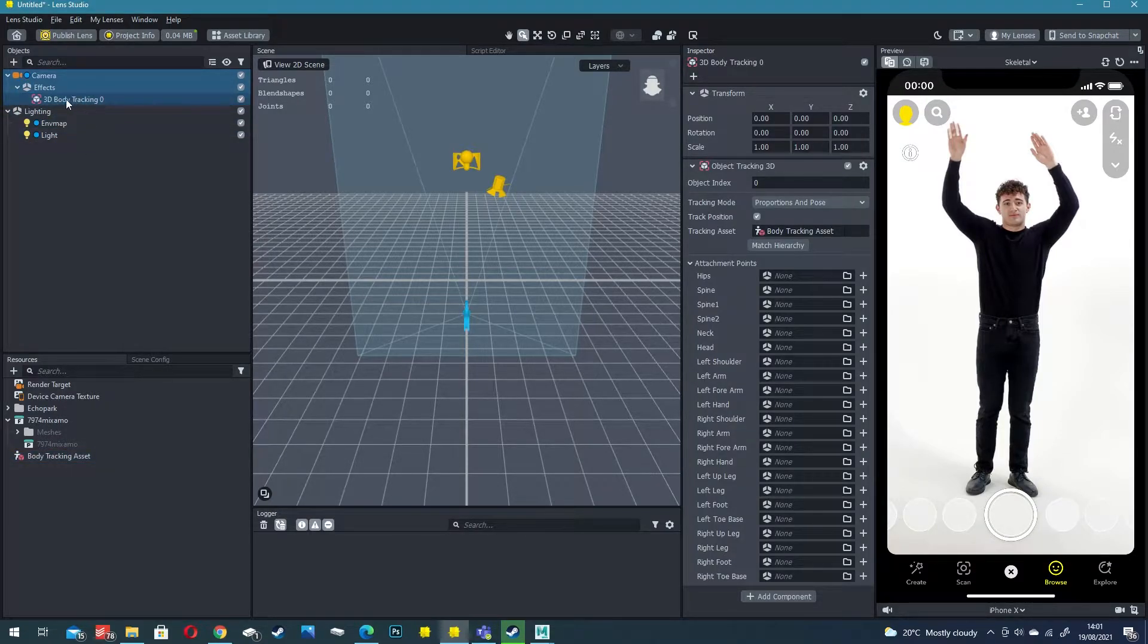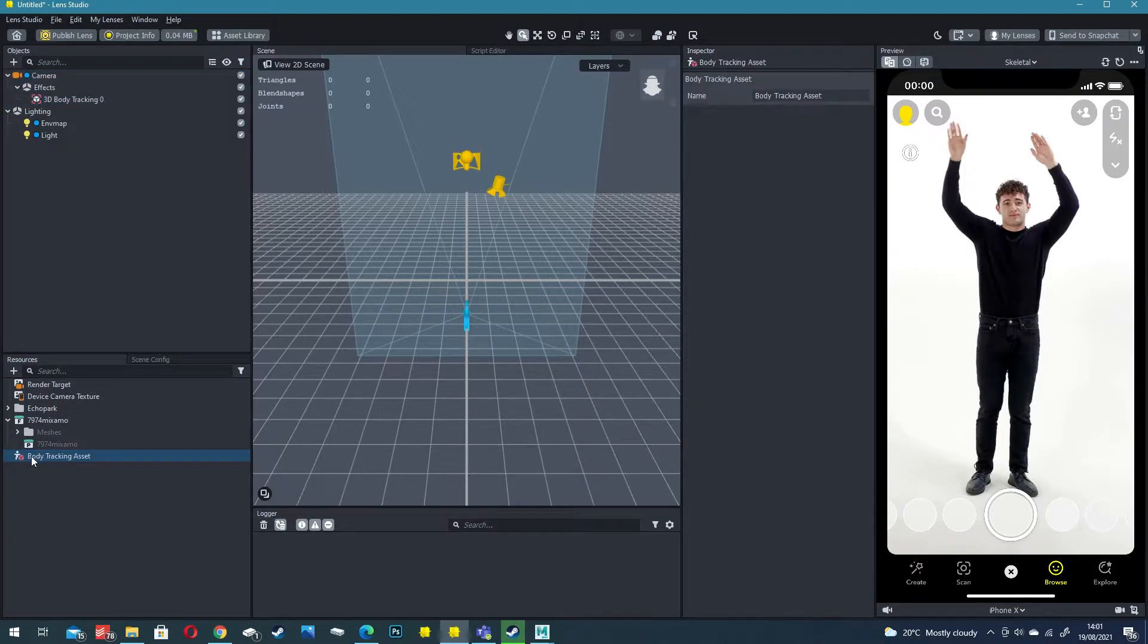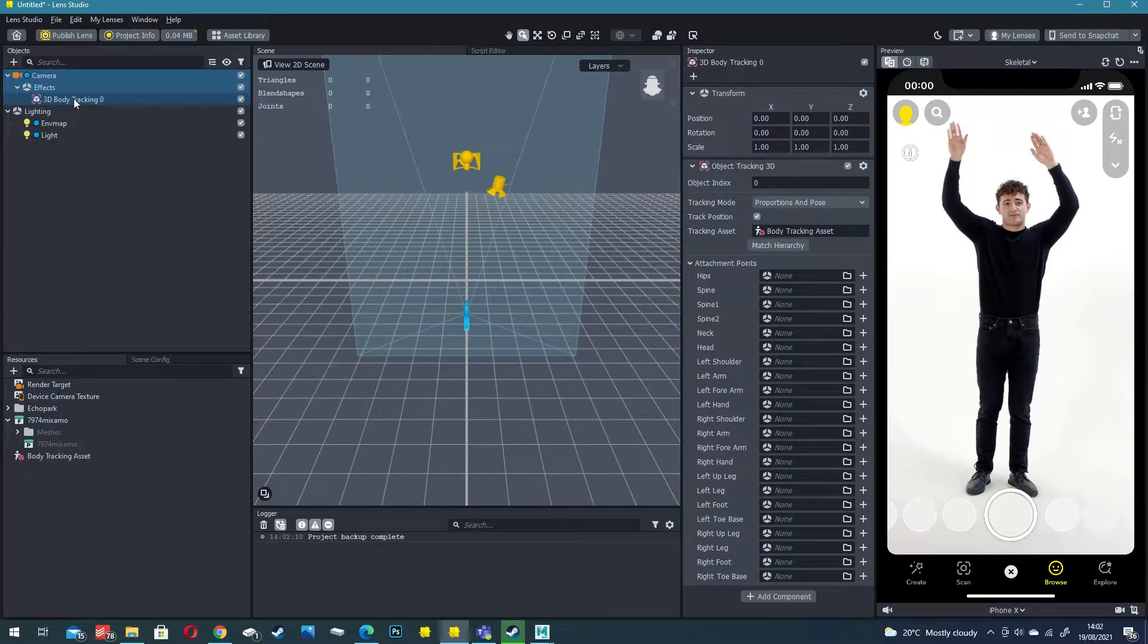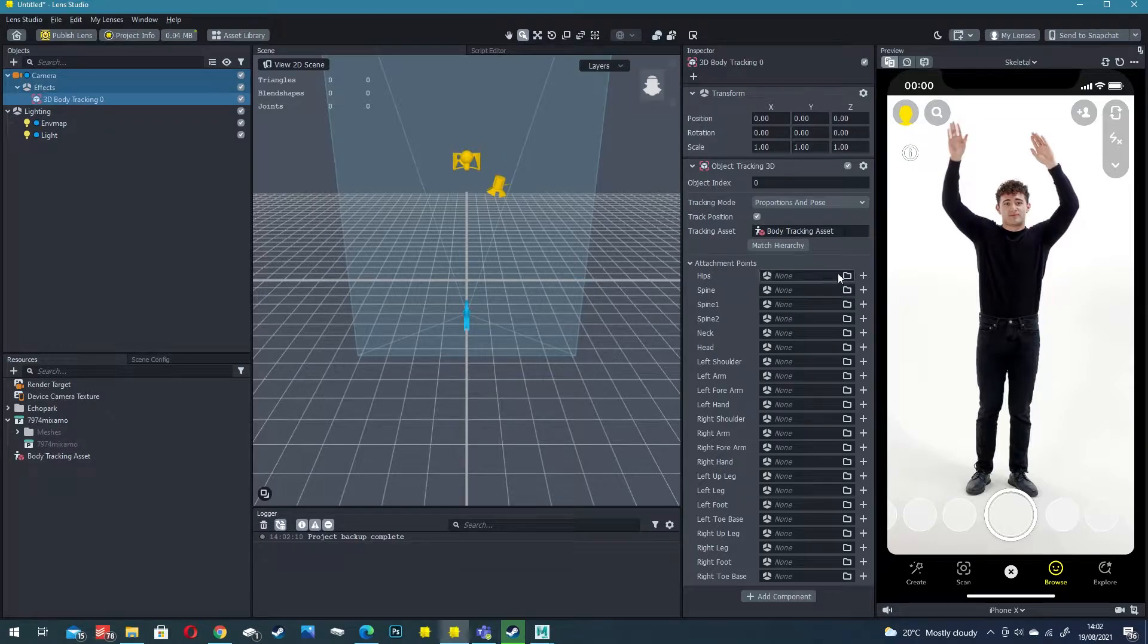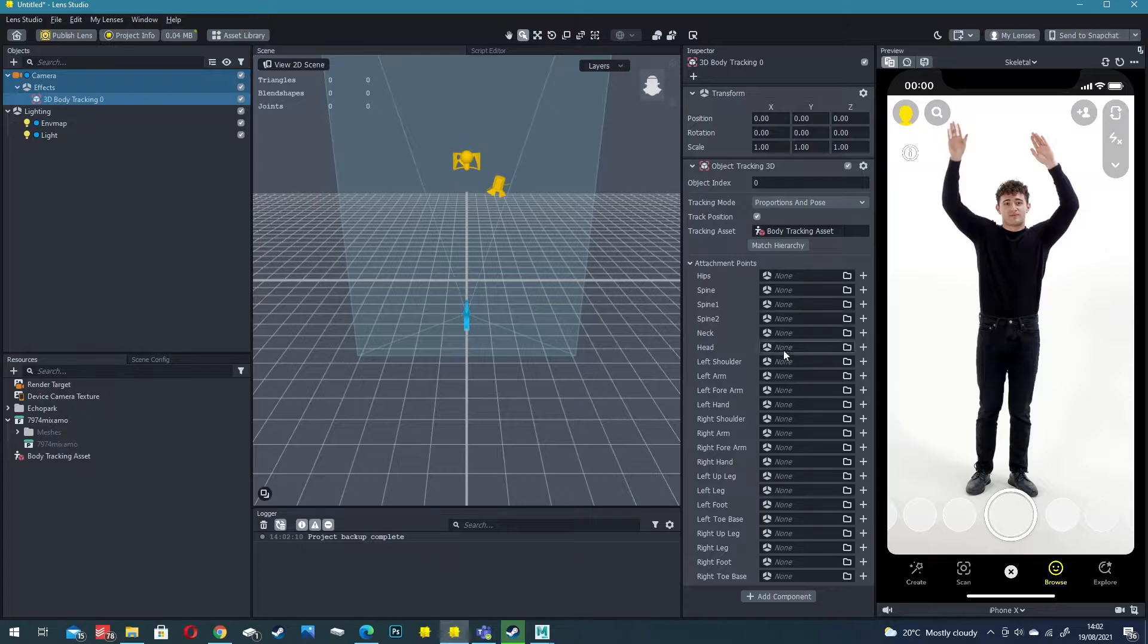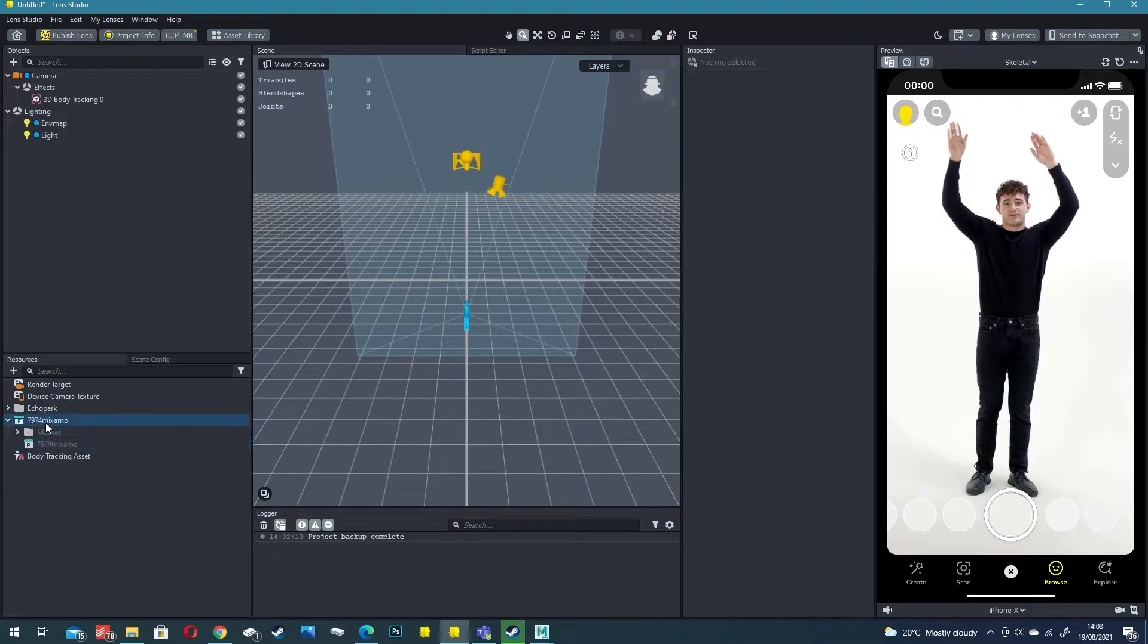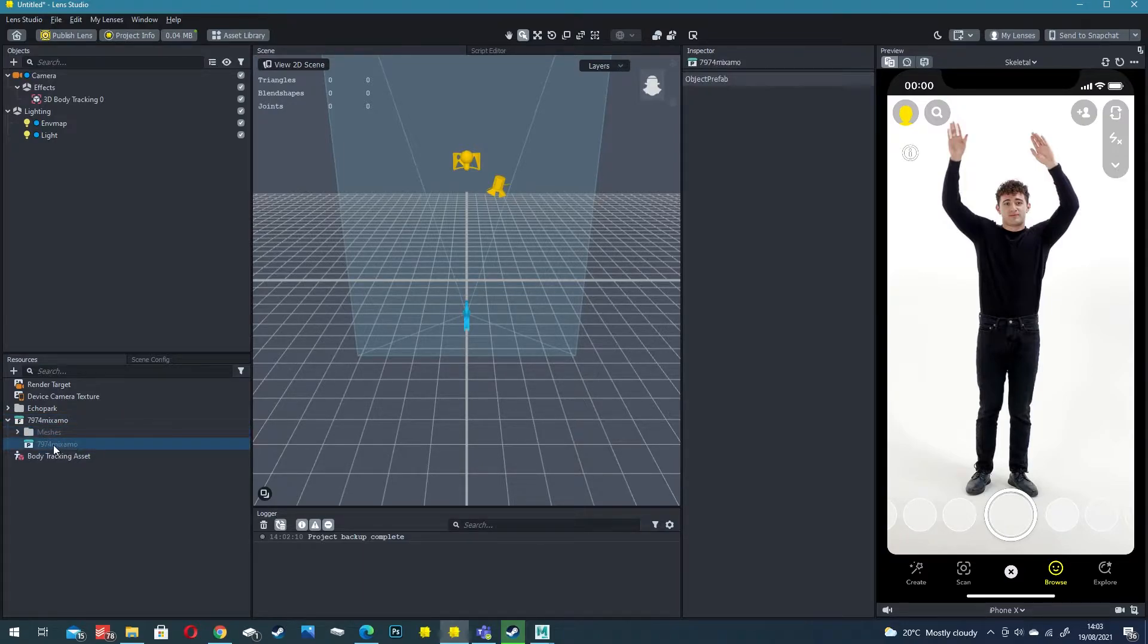Click on the 3D body tracking object and you'll see we've got a load of attachment points in the inspector. These are different areas of our body attachment and these will correspond to the rig from Mixamo. So simply open up the Mixamo rig.